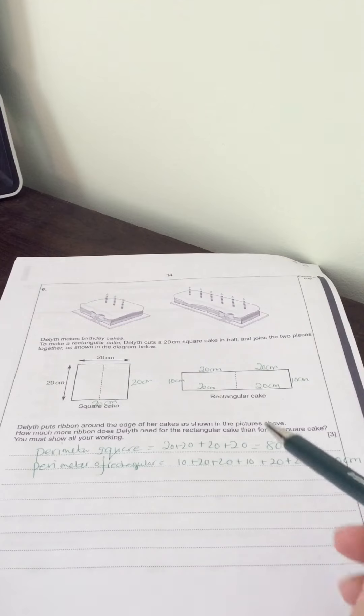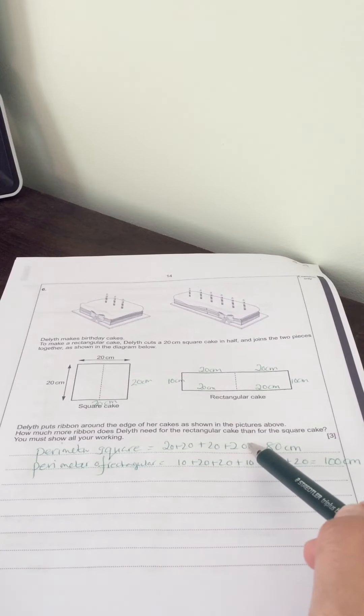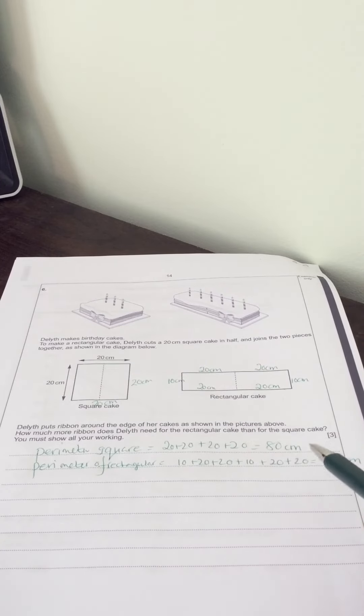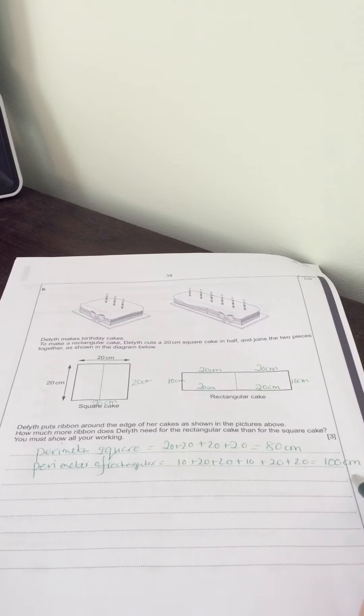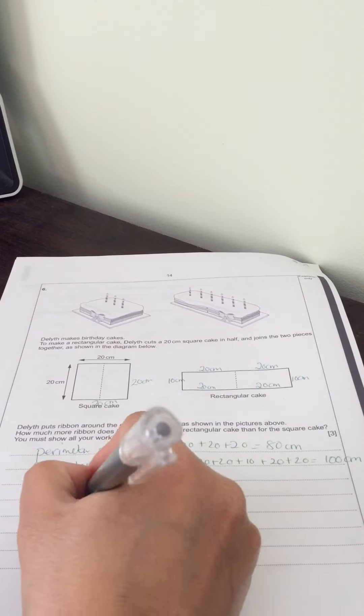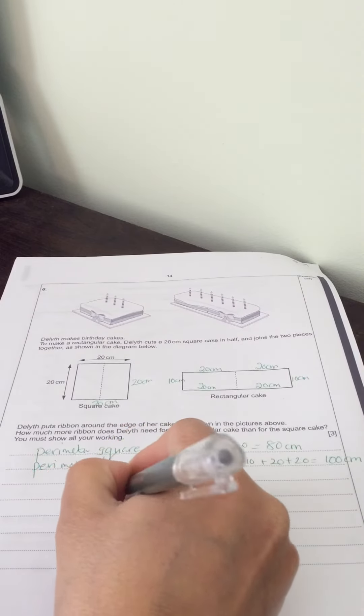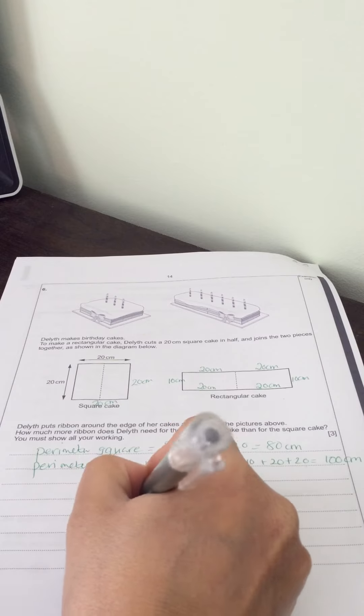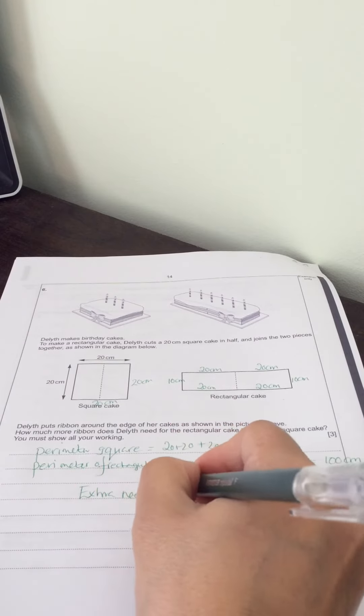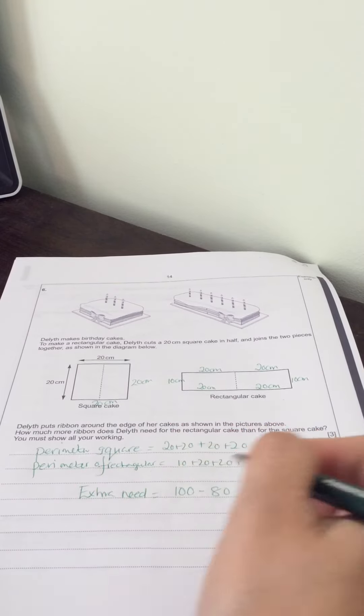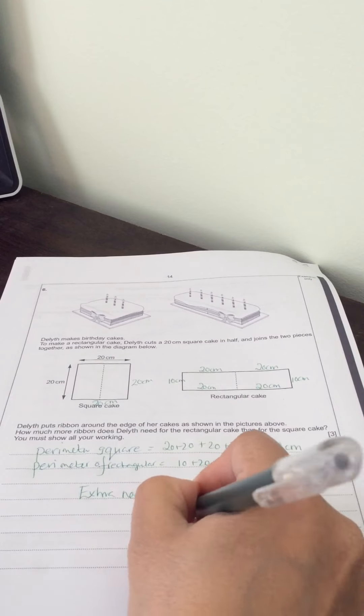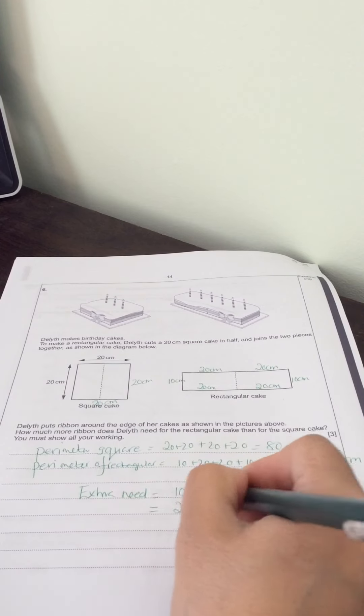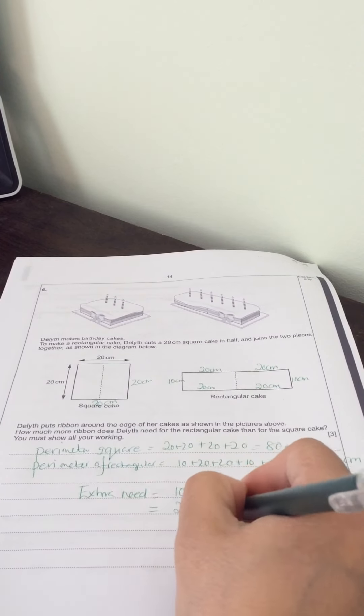The square cake needs 80 centimeters of ribbon. The rectangular cake needs 100 centimeters. The extra ribbon needed is 100 minus 80, which equals 20 centimeters.